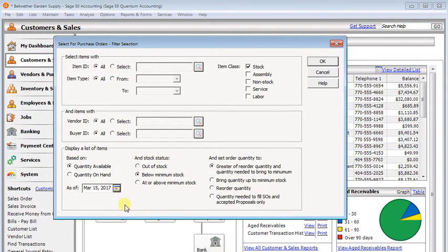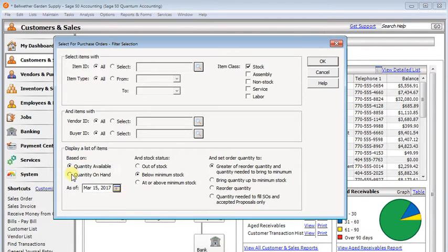Then down in the bottom section, this is where it gets really important. Do you want to base this on the quantity available or the quantity on hand? Of course,